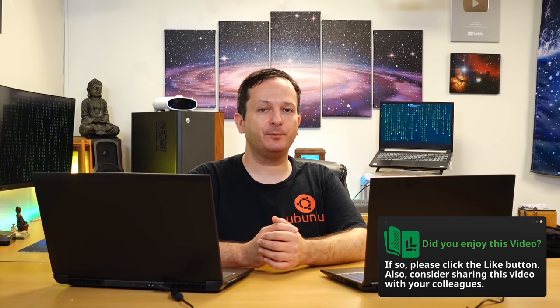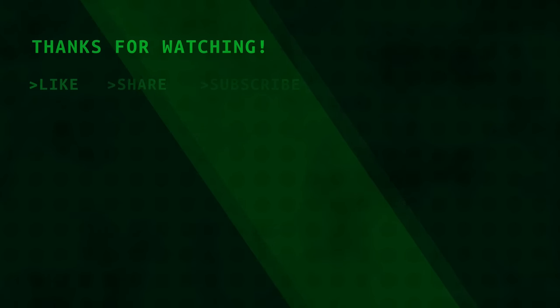Thanks for watching everyone, I really appreciate it, and I'll see you again very soon. See you next time.